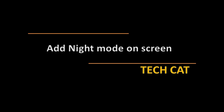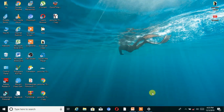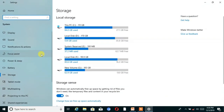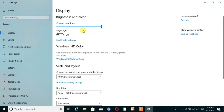The next secret is enabling Night Mode on screen. If you work on your PC or laptop at night time, then this secret is really useful for you. You can add night mode settings according to your requirements. Firstly, open the Settings of your laptop, then go to Display.